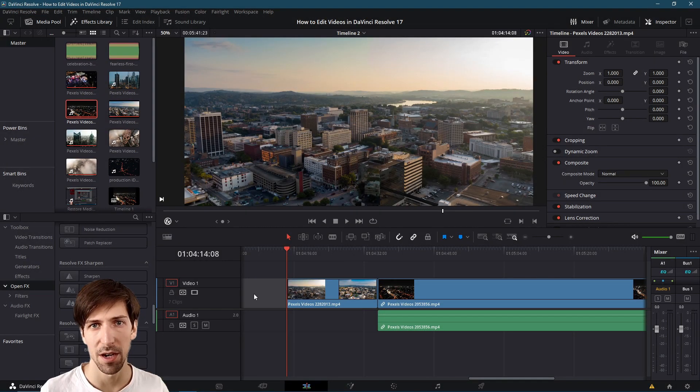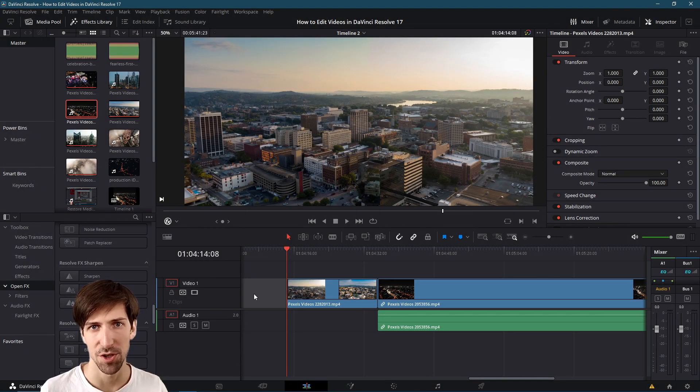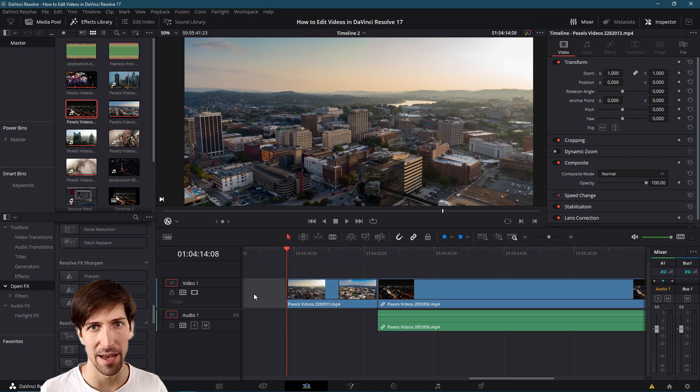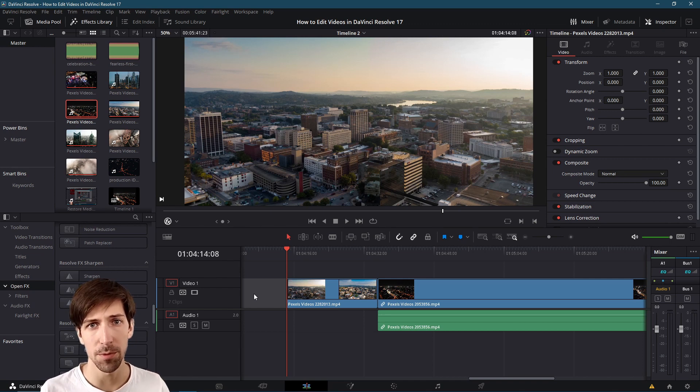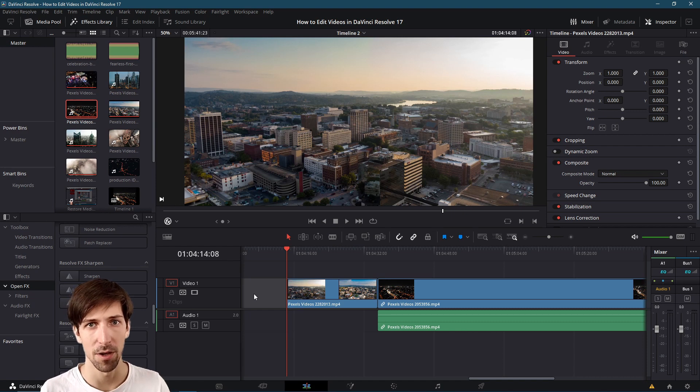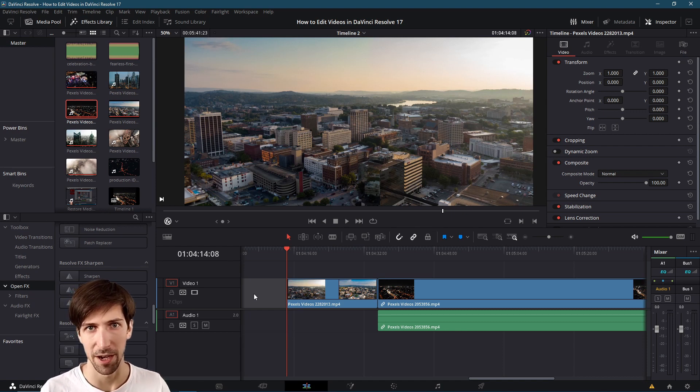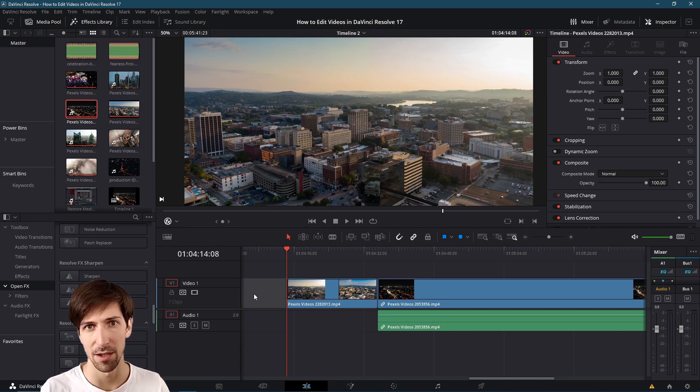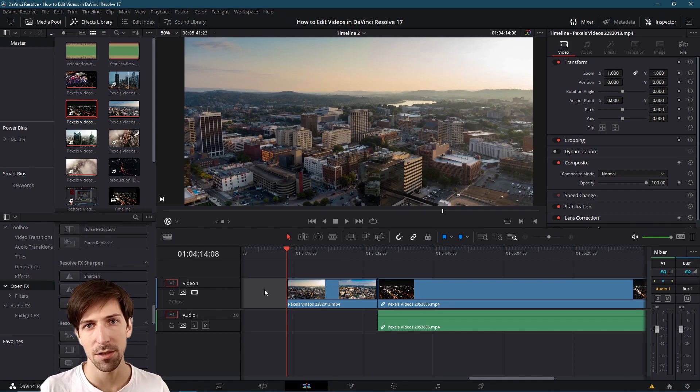In this video we're going to talk about adjustment clip layers which are a great way to add different visual effects to multiple clips at the same time or to overlay one underlying clip with a video effect without directly affecting the underlying clip.